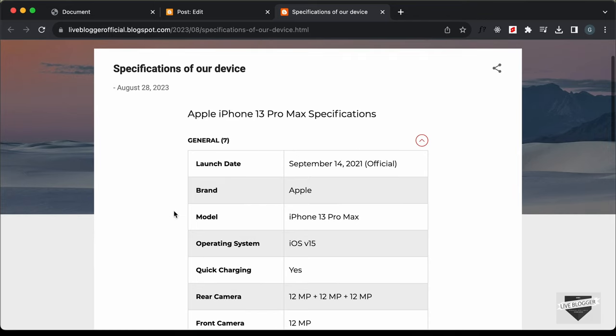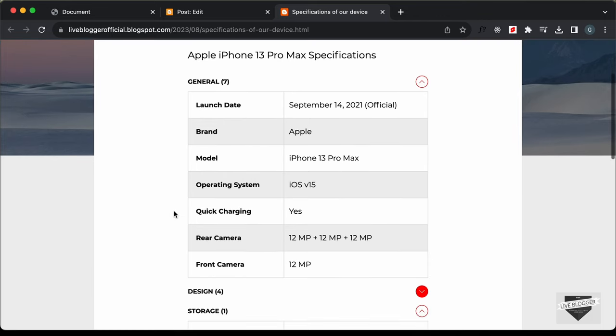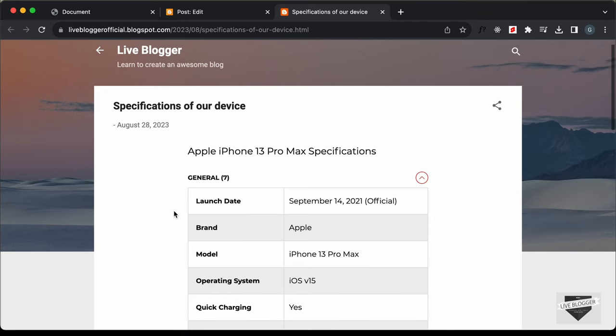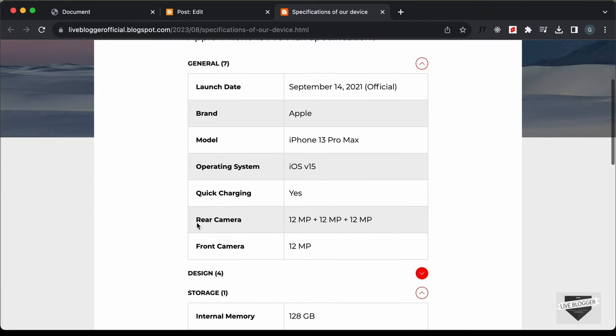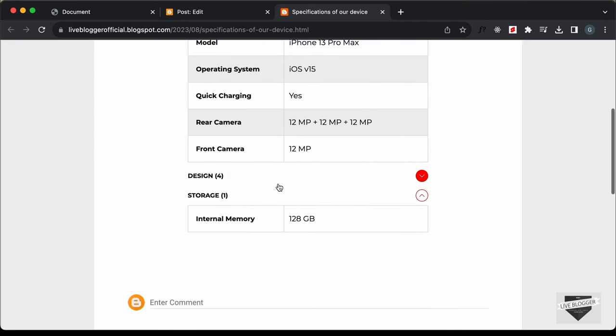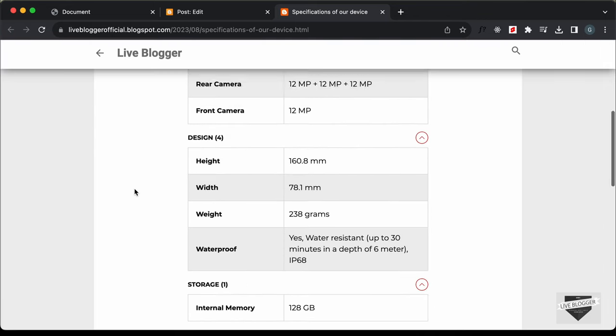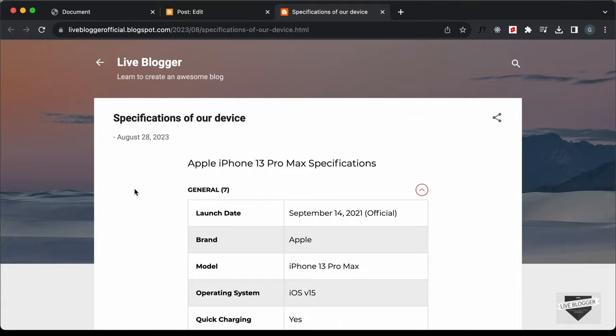That's basically how you can add this device specifications table to your Blogger website. I'll leave the link to the source code in the description. If you have any doubts, ask in the comments below. If you liked this video, please click the like button and subscribe to the channel for the latest updates. Thanks a lot for watching, have a nice day!